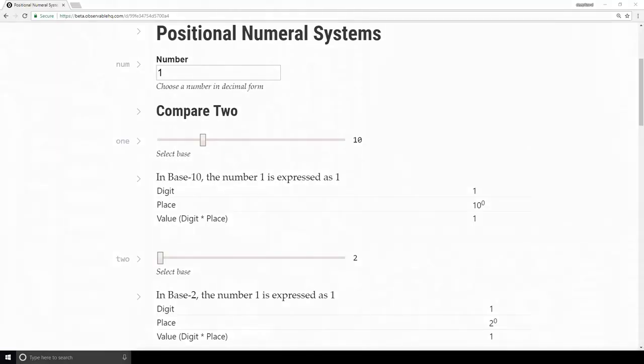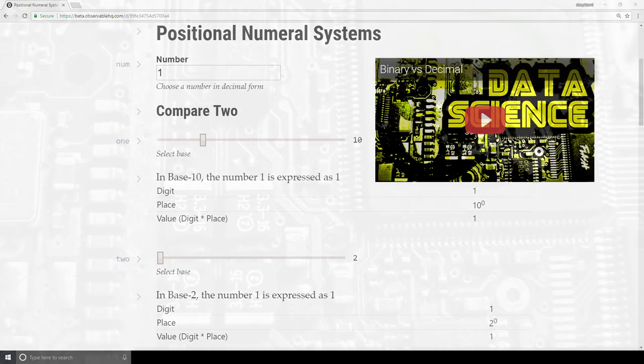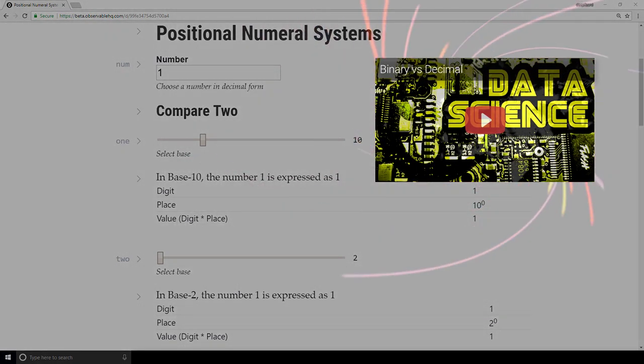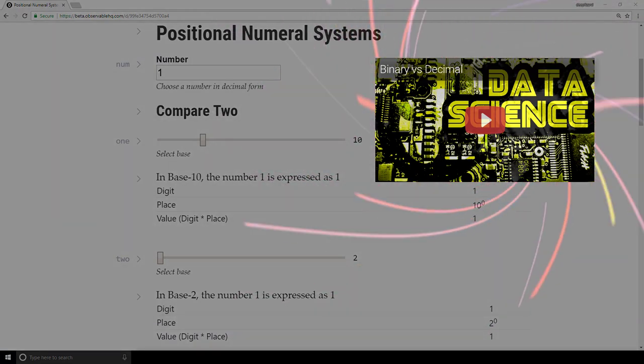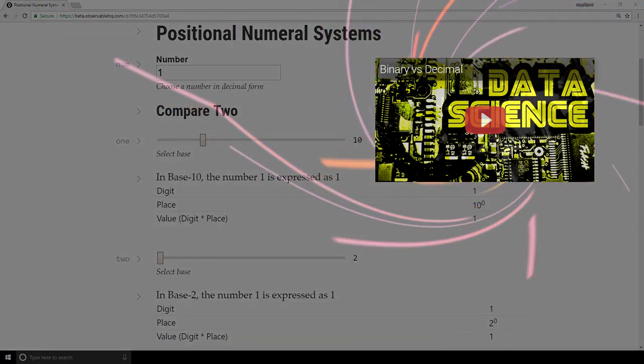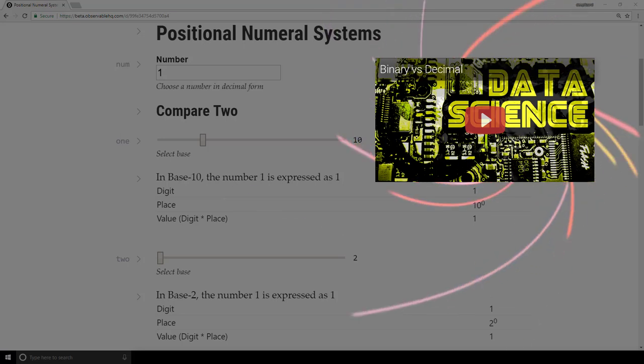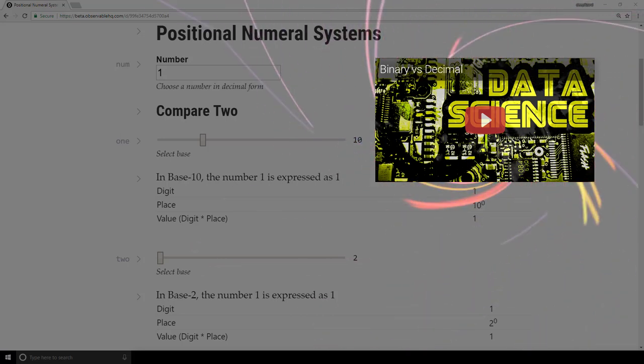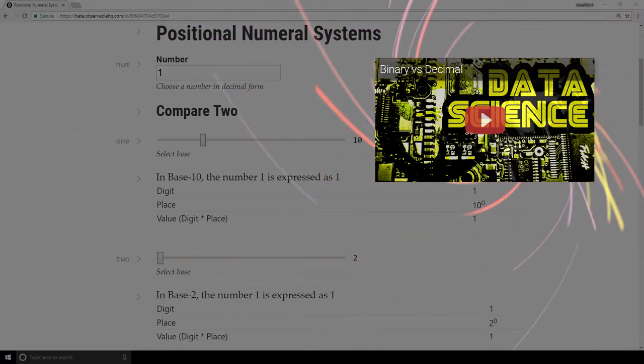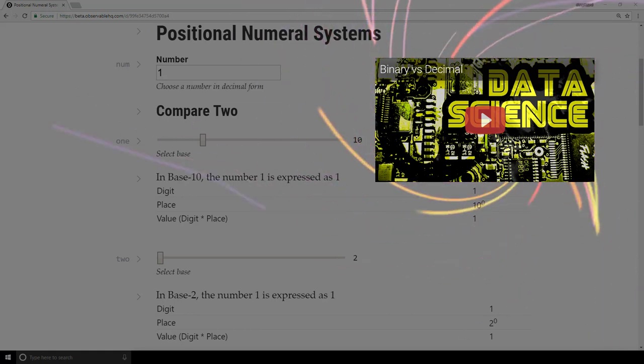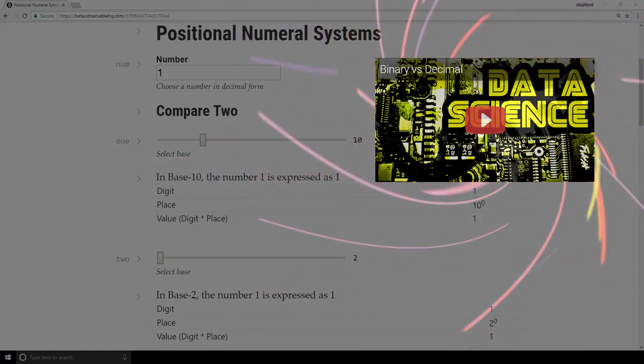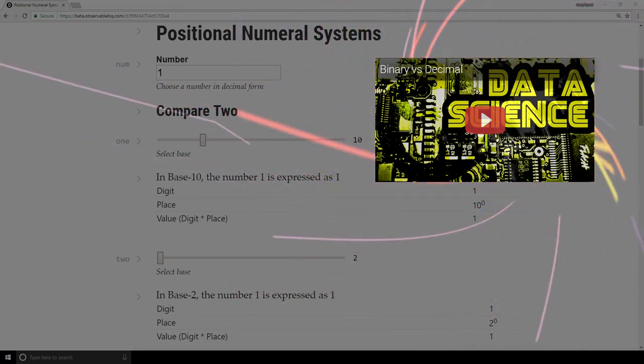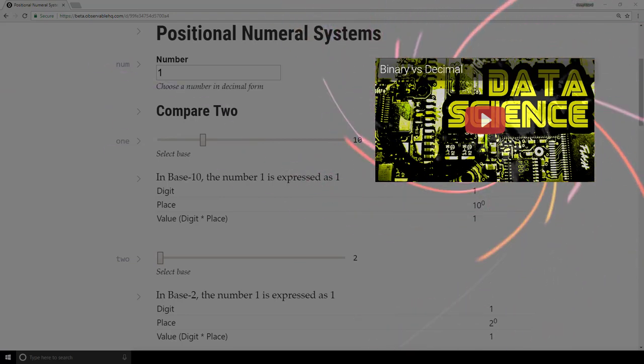I'm here in a notebook that I've set up to allow us to explore how positional numeral systems work. When you're ready, check out the next video where we will use this notebook to examine binary versus decimal. The notebook gives us a way to see how numbers are expressed using both systems in real time. Until then, just remember that numbers are concepts, and numerals are written symbols that encode these concepts. Hit the comments and let me know if you have any questions, and I'll see you over in the next video.